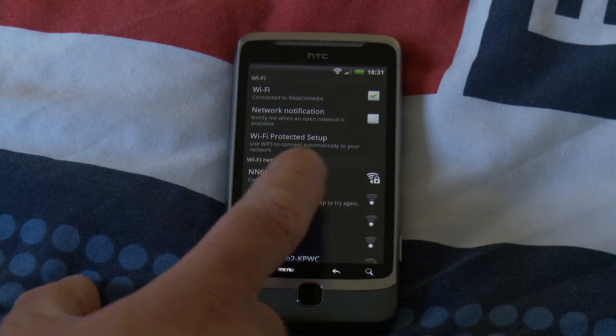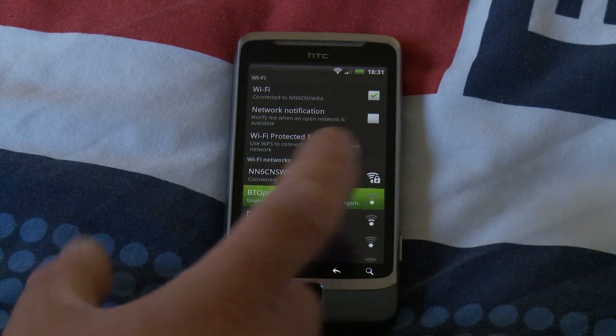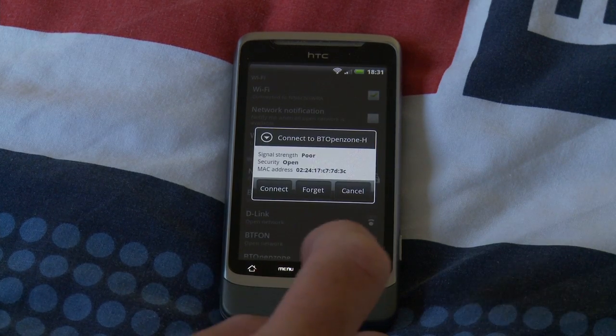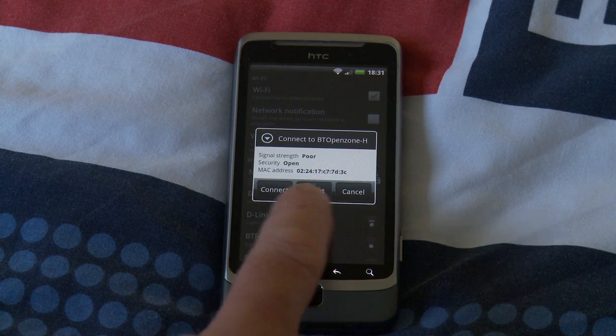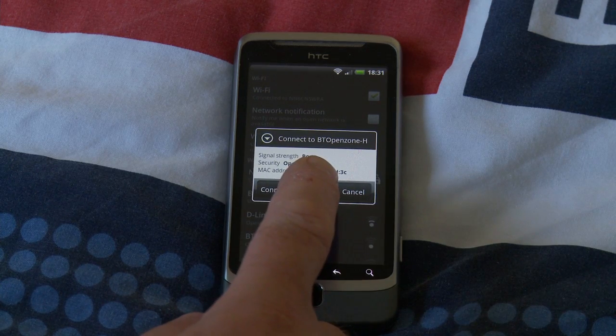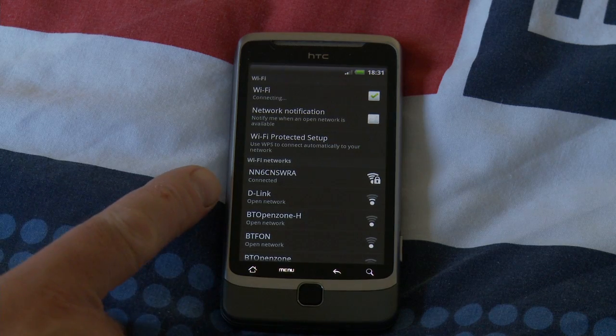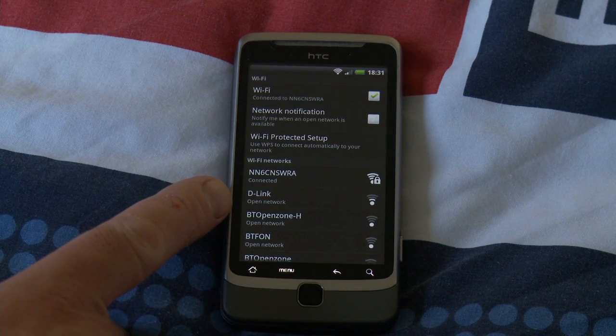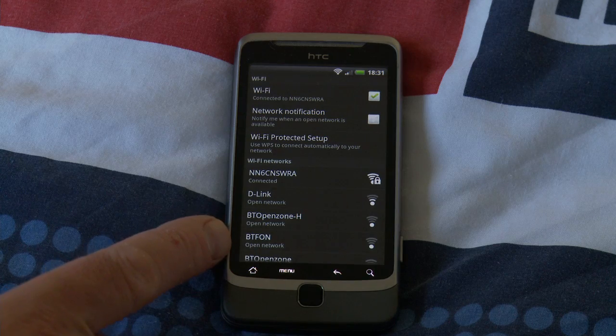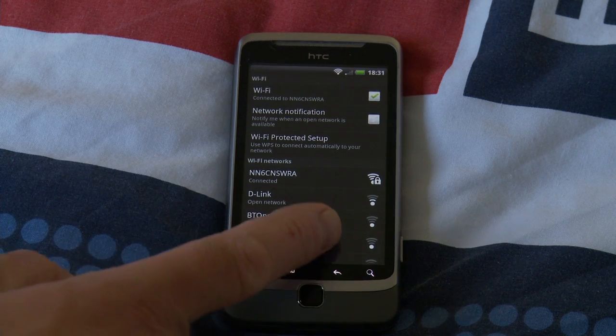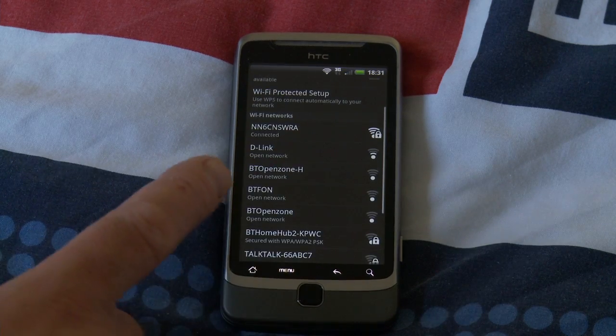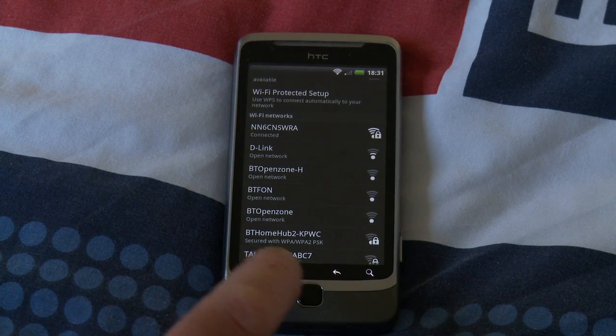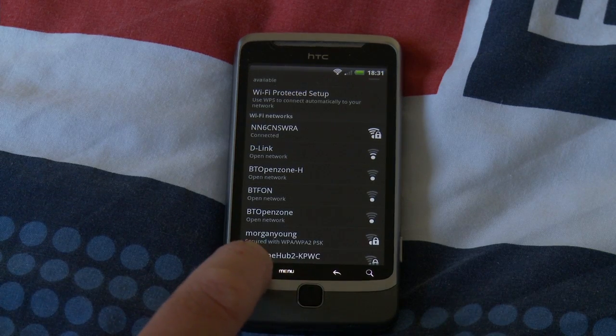So if I tap BT Open Zone H, a little dialog box comes up that says connect, forget, or cancel. So we click on forget, and then it's got Open Zone H Open Network, BT FON Open Network, BT Open Zone Open Network.